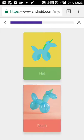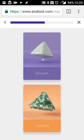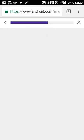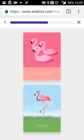Photoreal or illustration, let's do photoreal. Realistic or abstract, let's do abstract. Modern or vintage, I like a vintage look.